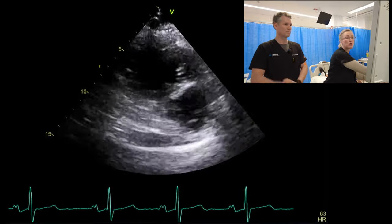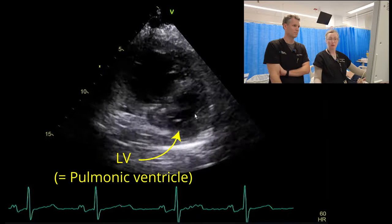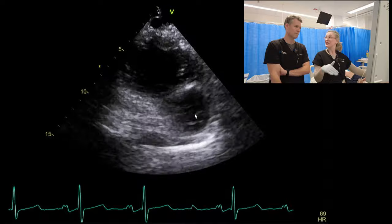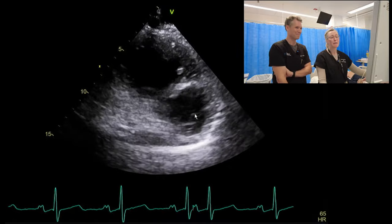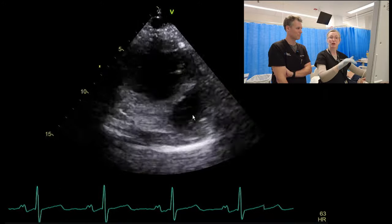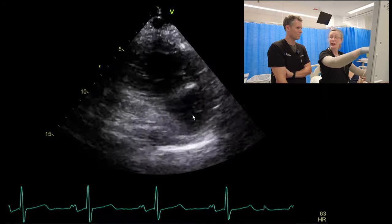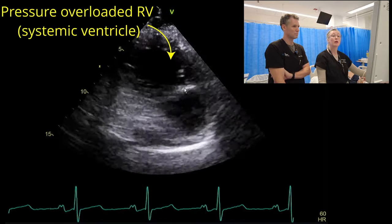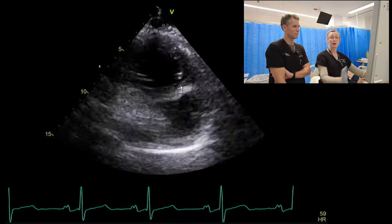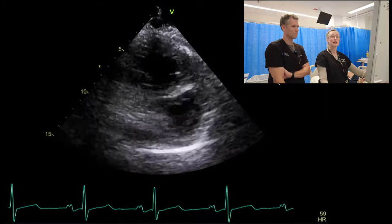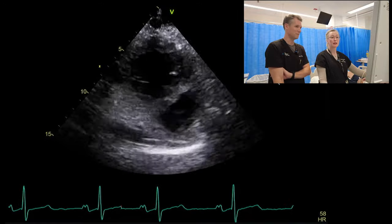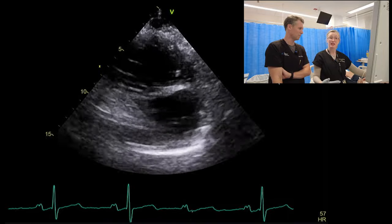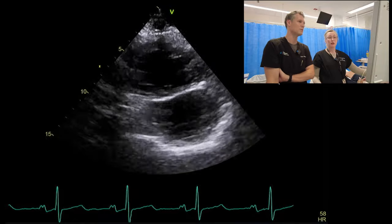Moving to the parasternal short axis, this is our morphological LV, or our pulmonic ventricle. It's generally crescent-shaped, because we've got that systemic ventricle — just like your RV is normally crescent-shaped wrapped around your LV, it's the opposite in this case. You can get nice views to confirm this is definitely the morphological LV that has become the pulmonic LV by looking at the mitral valve and checking it's bileaflet. We can also see the systemic ventricle pushing across the septum in systole and bouncing back in diastole, because it's a pressure-overloaded morphological right ventricle. If that pulmonic ventricle was dilated and bigger than the systemic RV, you'd have to worry about the patient developing pulmonary hypertension and Eisenmenger's physiology.